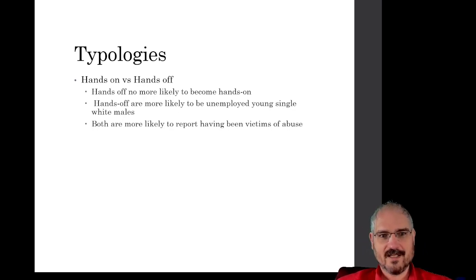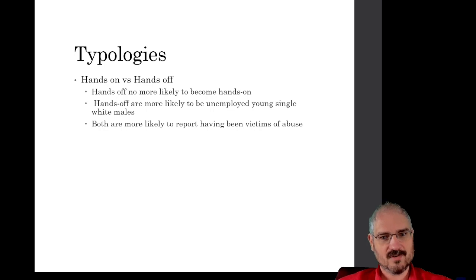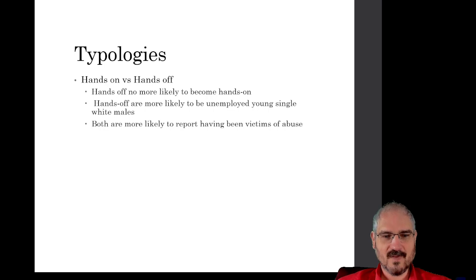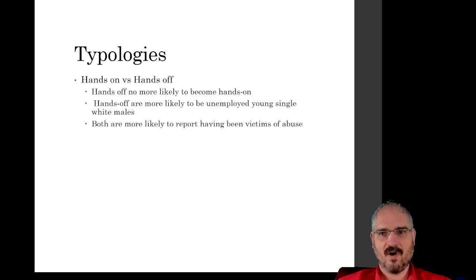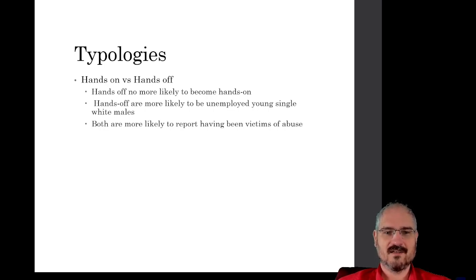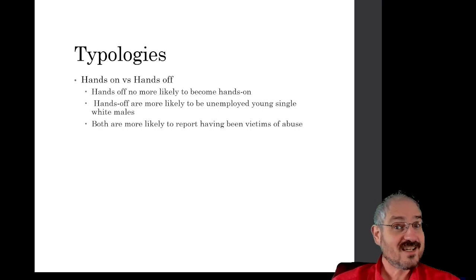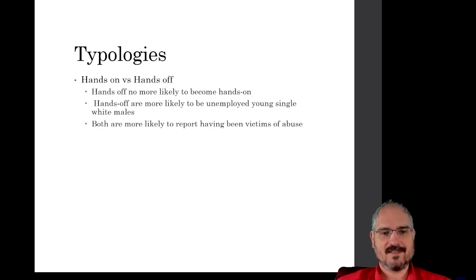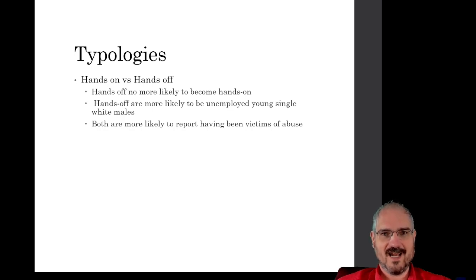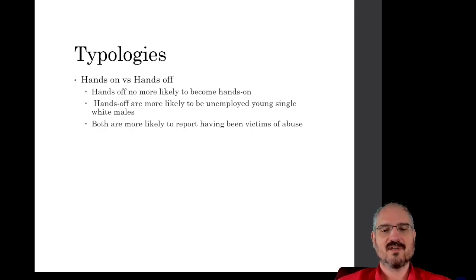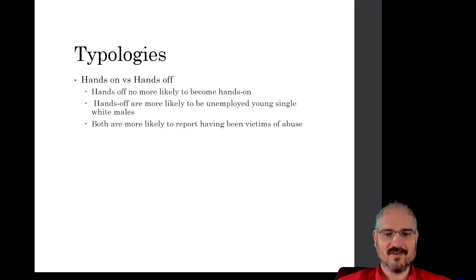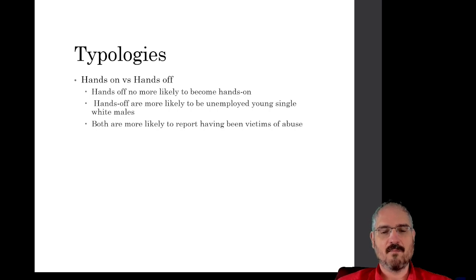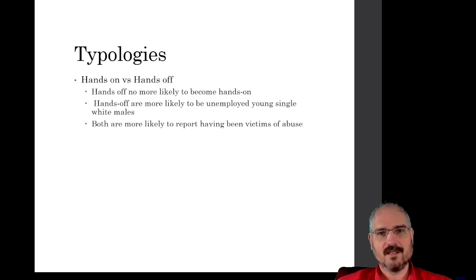The hands-off child porn consumers are more likely than the hands-on physical abusers to be unemployed young single white males. What that means for our culture and our society is kind of up for interpretation, I guess. But there is a much more of the hands-off child porn consumers are those unemployed young single white males.